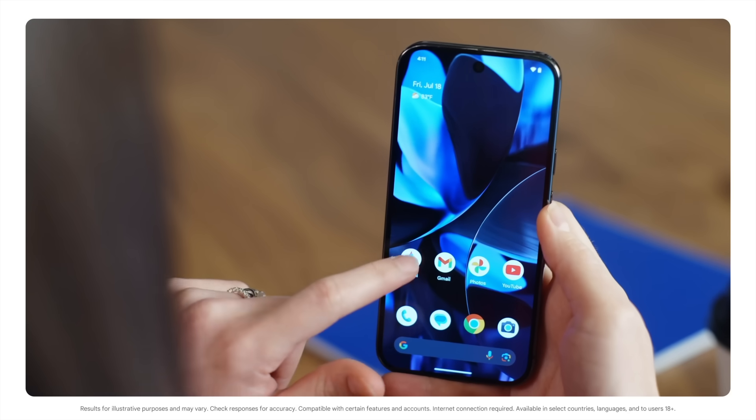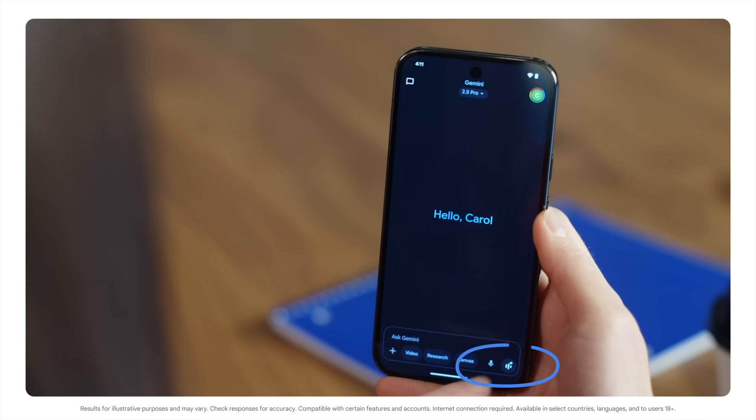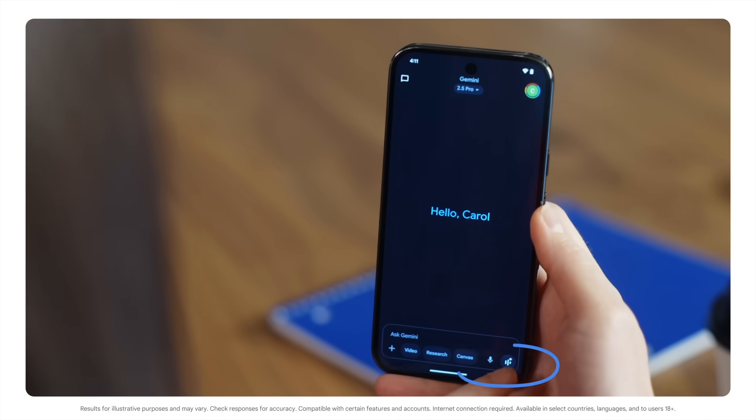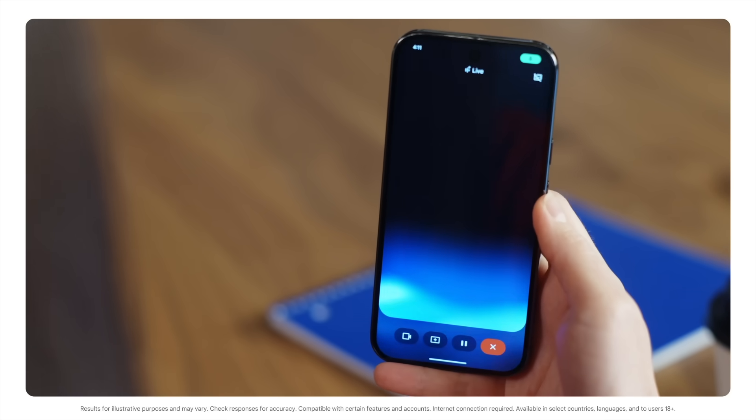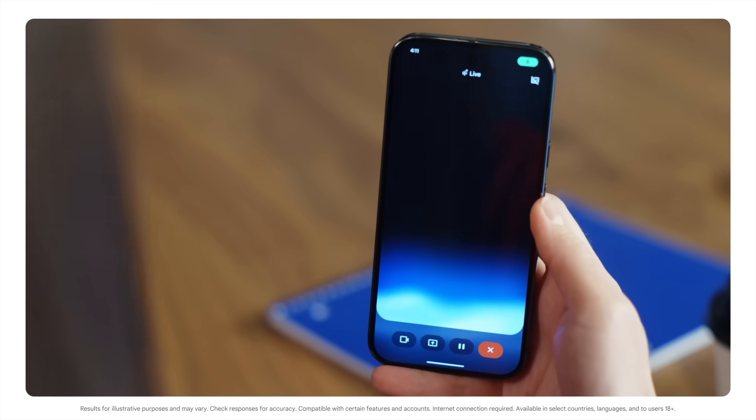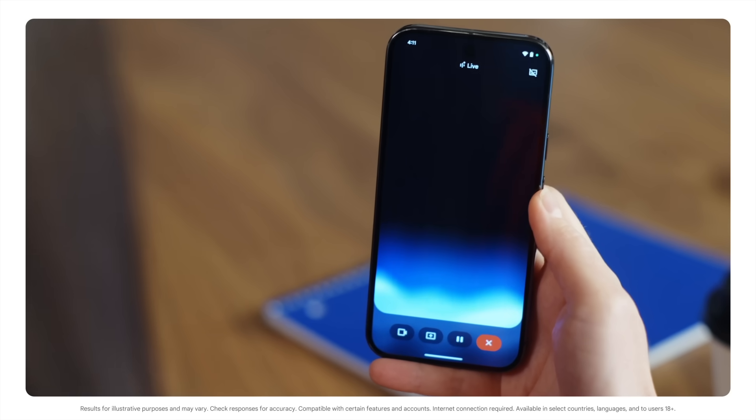Just open the Gemini app on your phone, click the live button, and ask a question like, I'm still not understanding the difference between the passé composé tense and imparfait tense in French. Can you explain?